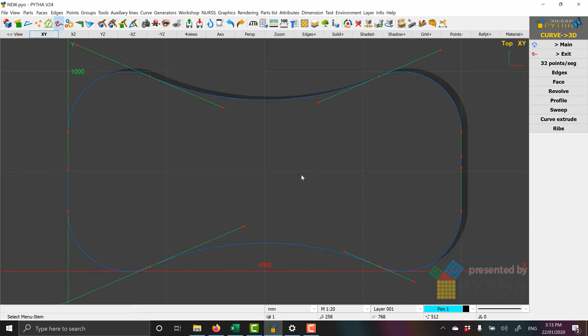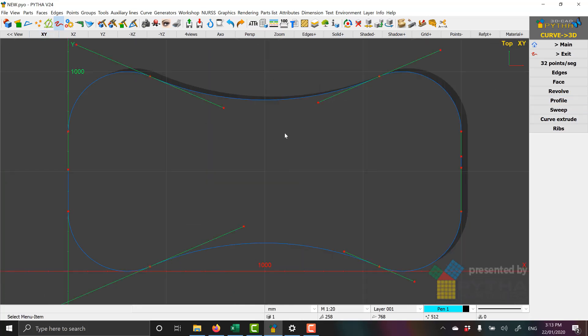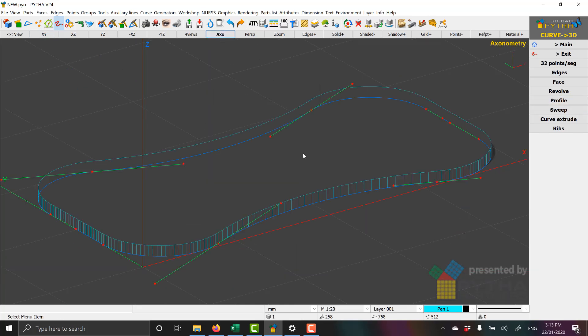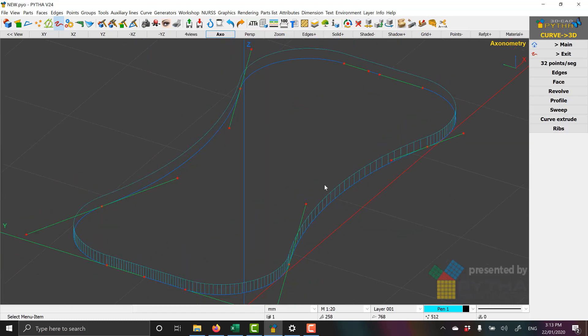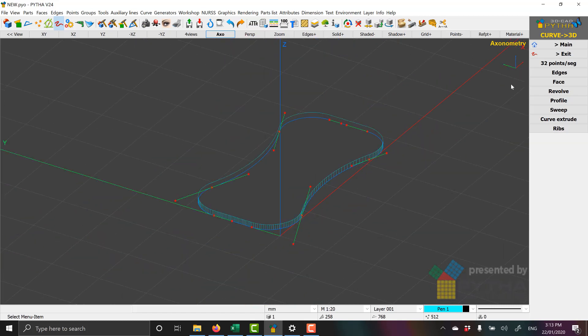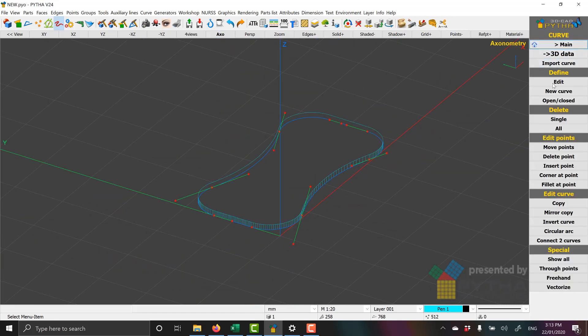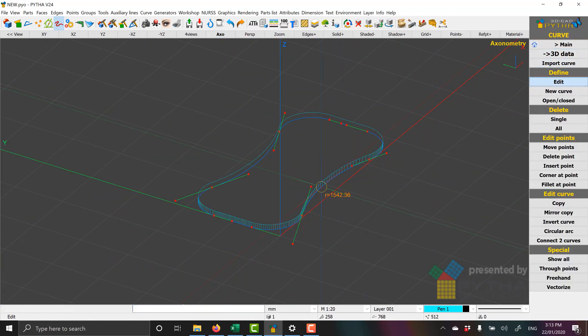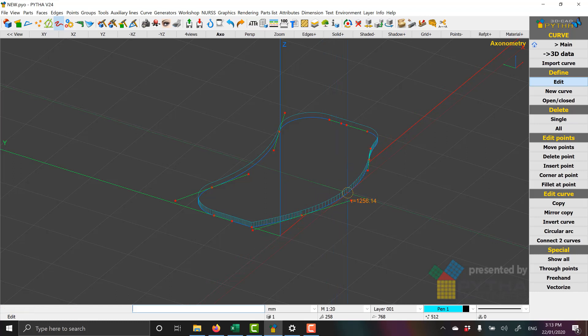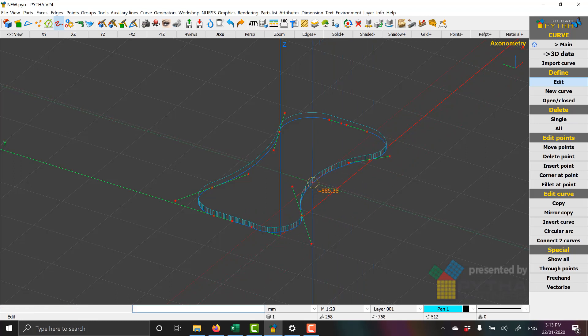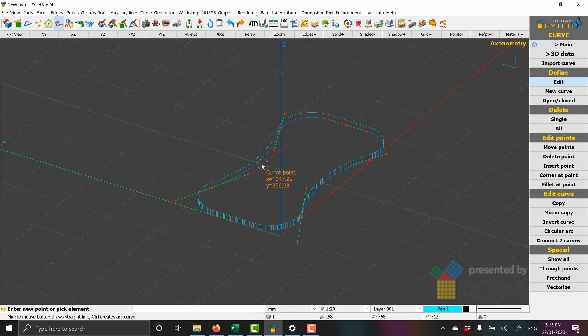So with version 24, we can draw the profile, and now what we can do is we can edit the curve. So if we click on the curve, we can now edit the radius, and it will redraw the profile part live.